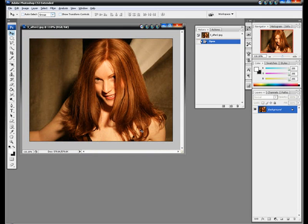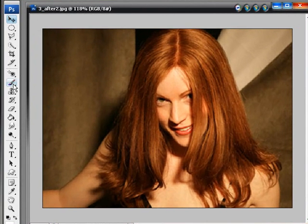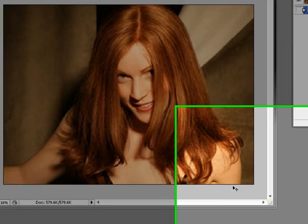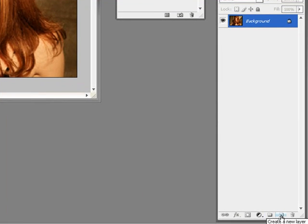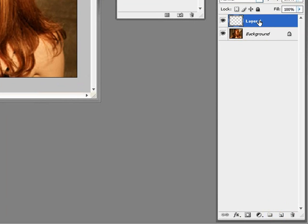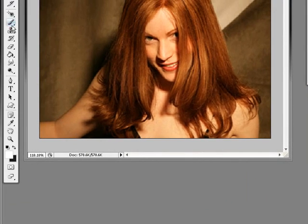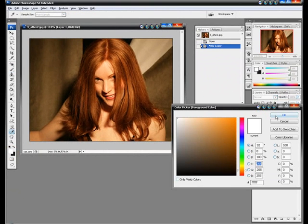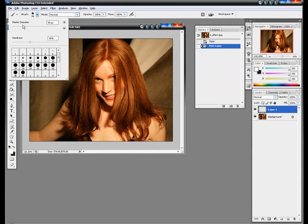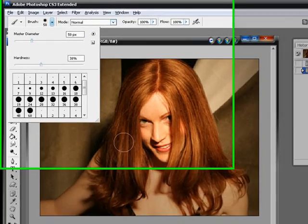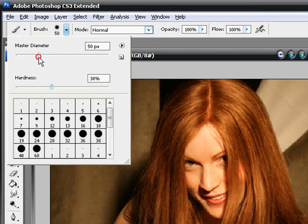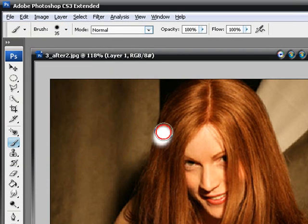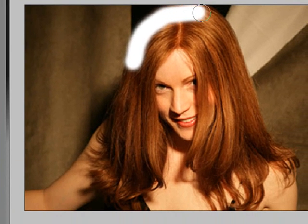So what we're going to use today is a method with the brush tool. First thing we want to do is go down here to create a new layer. Now we have Layer 1. Next we're going to go over here to the brush tool and select it. Make sure that your foreground color is set to white, then click OK. Now make sure that your brush size and hardness are set to the appropriate sizes — in this case I'm going to do it around 35 and the hardness at around 38%.